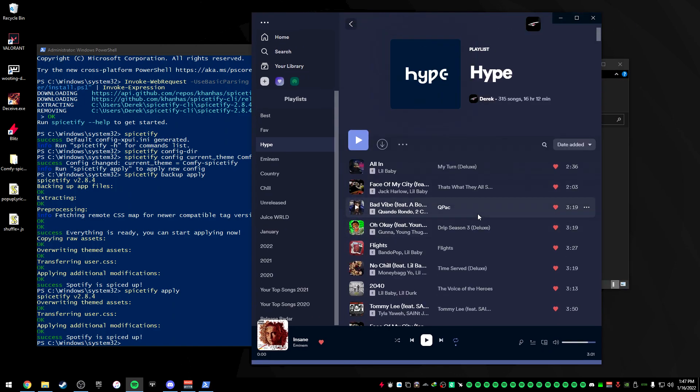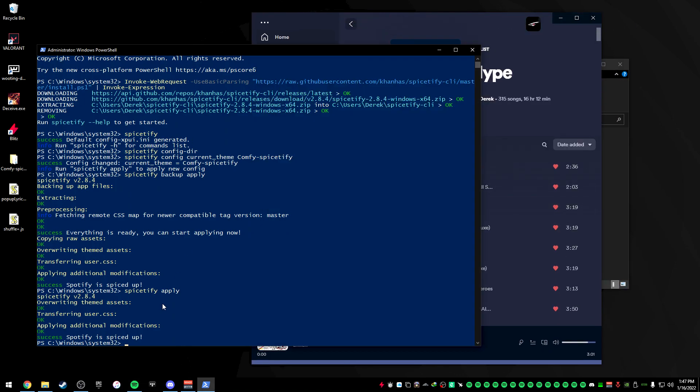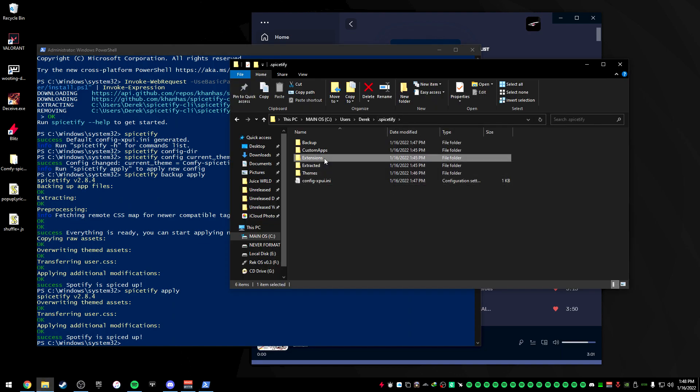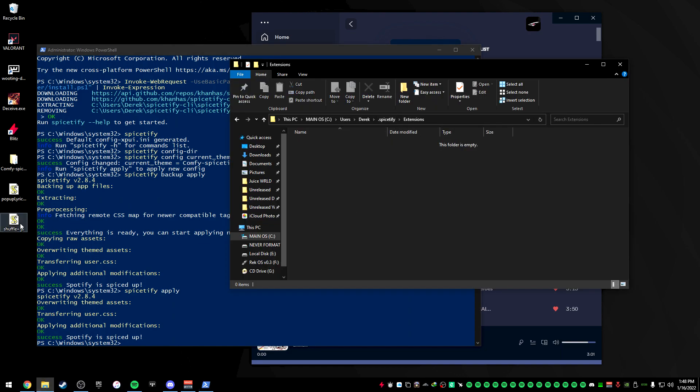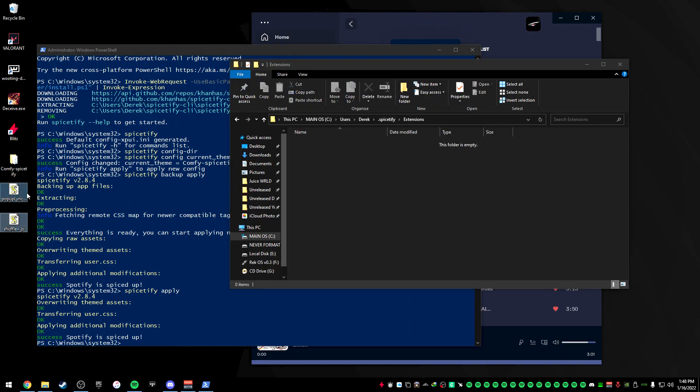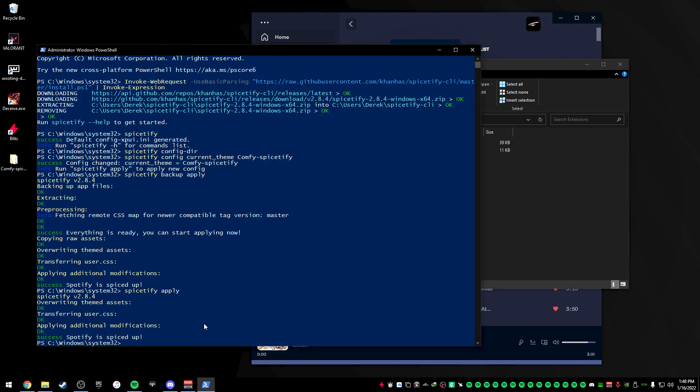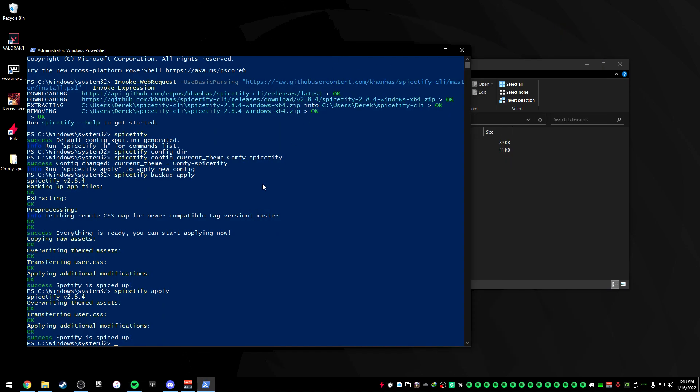The next thing that I want to do is I want to actually add a couple extensions to our theme as well. So what we're going to do is go back to our folder here, back to Extensions, and we just want to drag in these two themes or these extensions into our Extensions folder. And we're going to do the exact same thing we did with our theme but with our extensions.